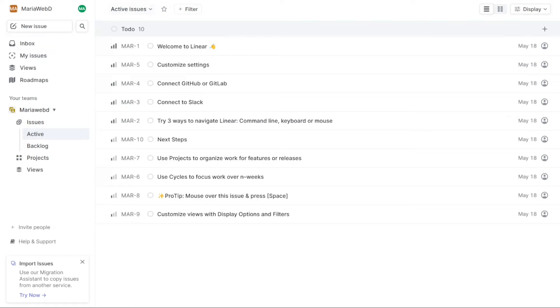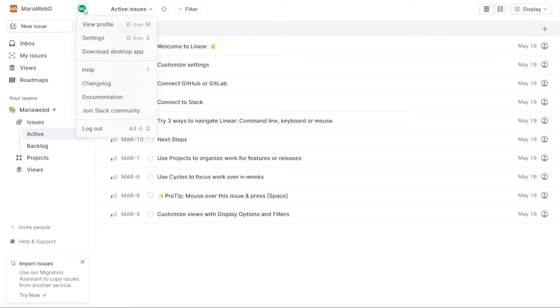The Profile section in Linear is a crucial part of the left navigation panel. Located at the top right-hand side, this section allows you to view your profile and manage its settings, ensuring that your account is personalized and up-to-date.